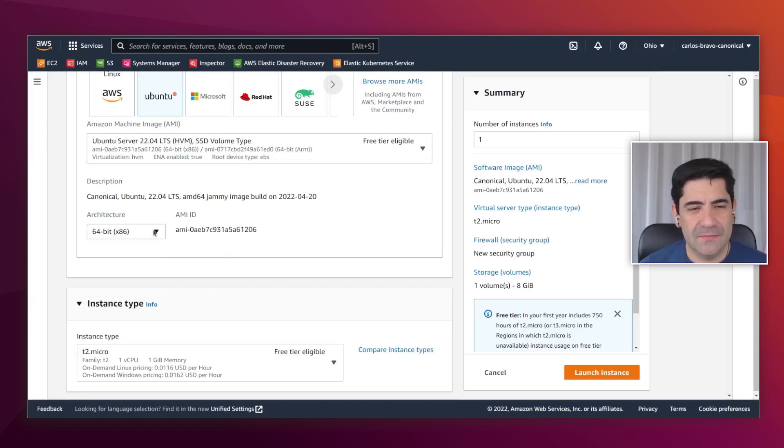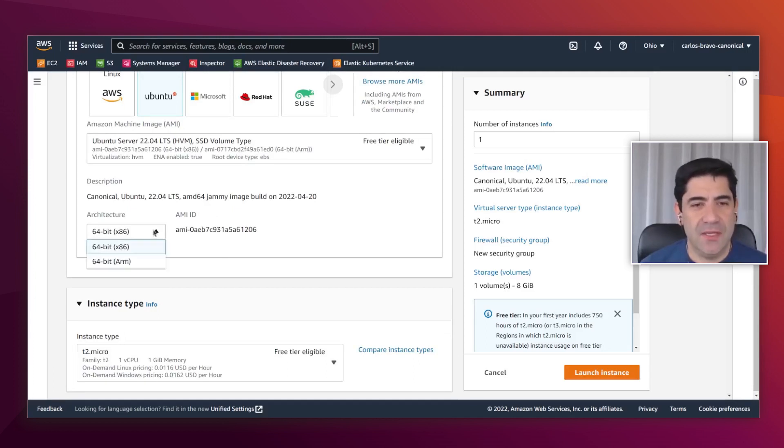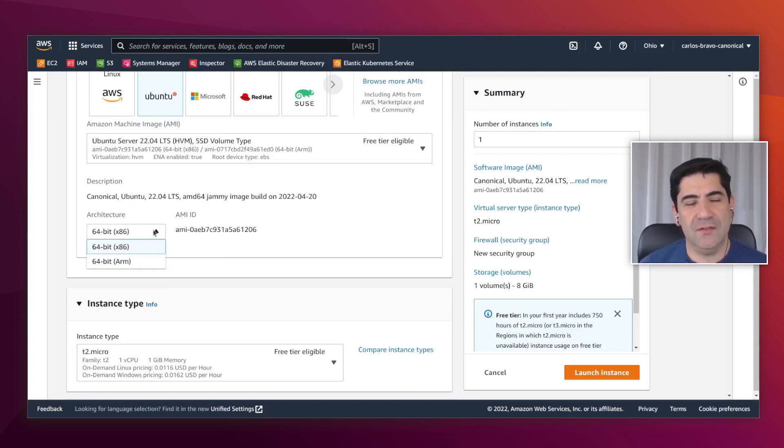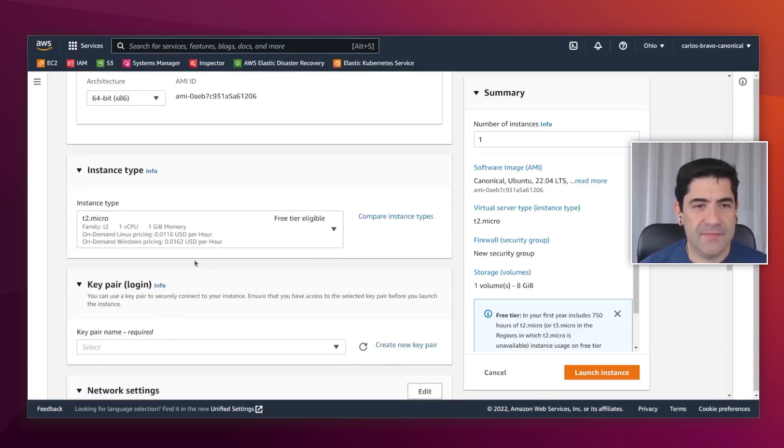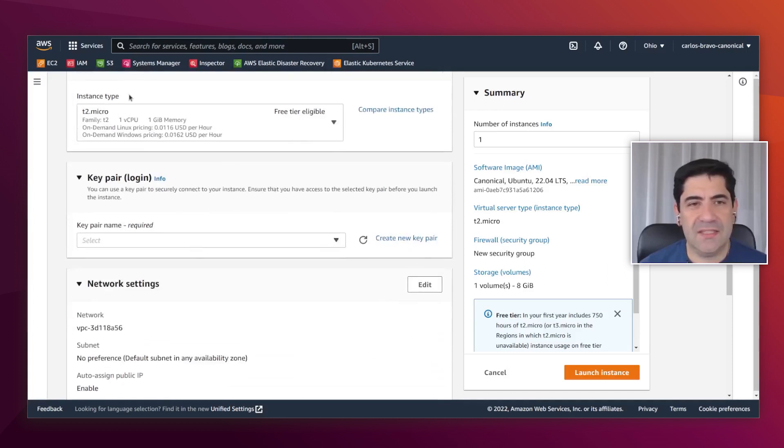Then you have to select the architecture. We have Ubuntu already optimized for running on x86 and also on ARM instances as well. Then you have to select the instance type.